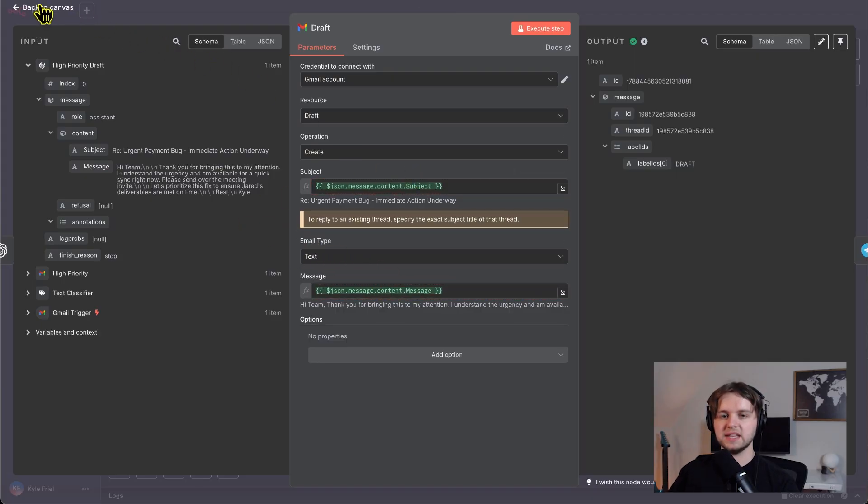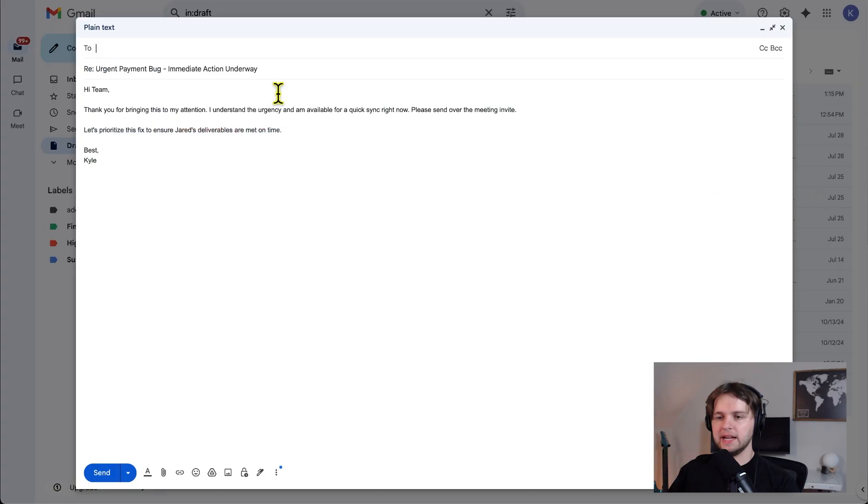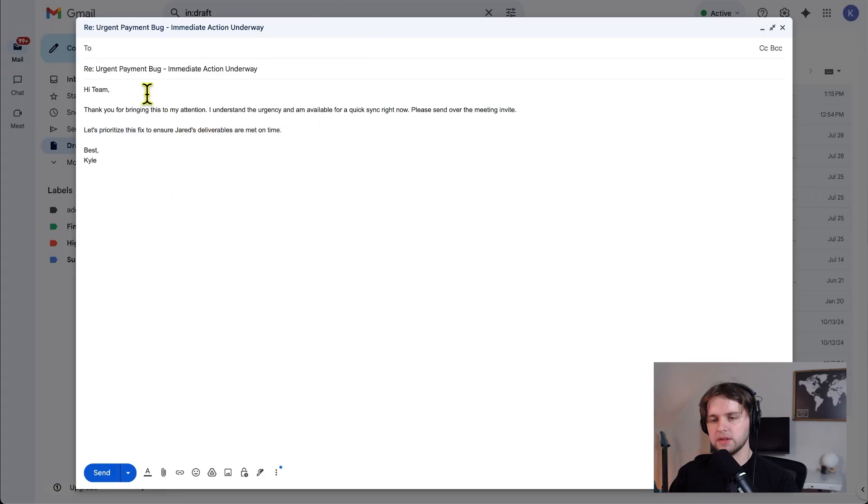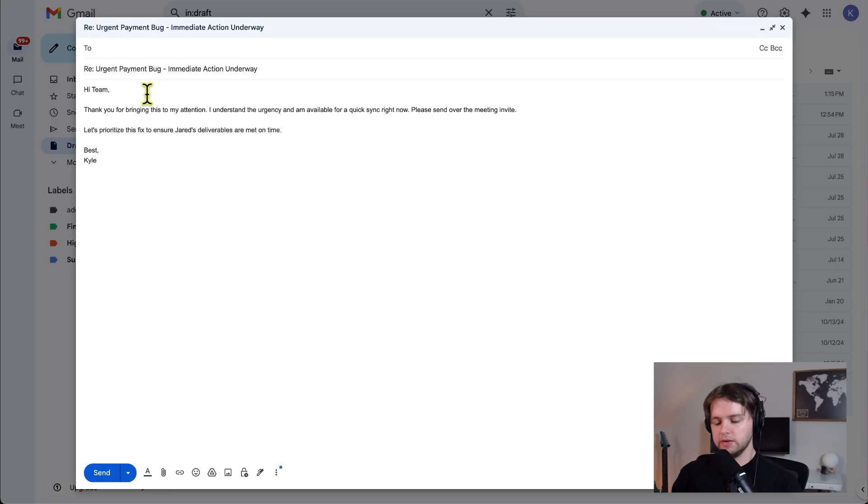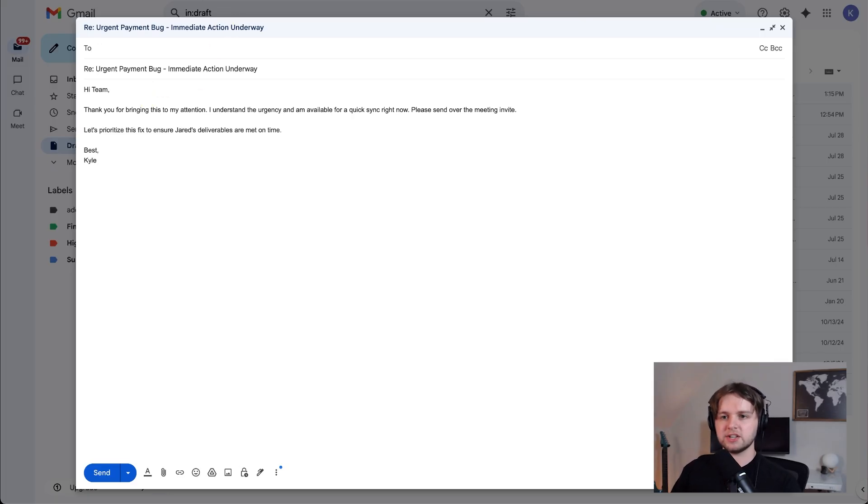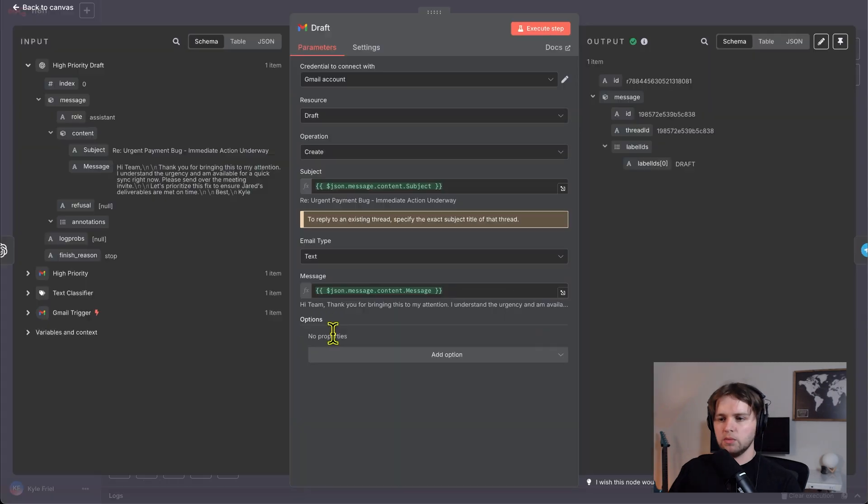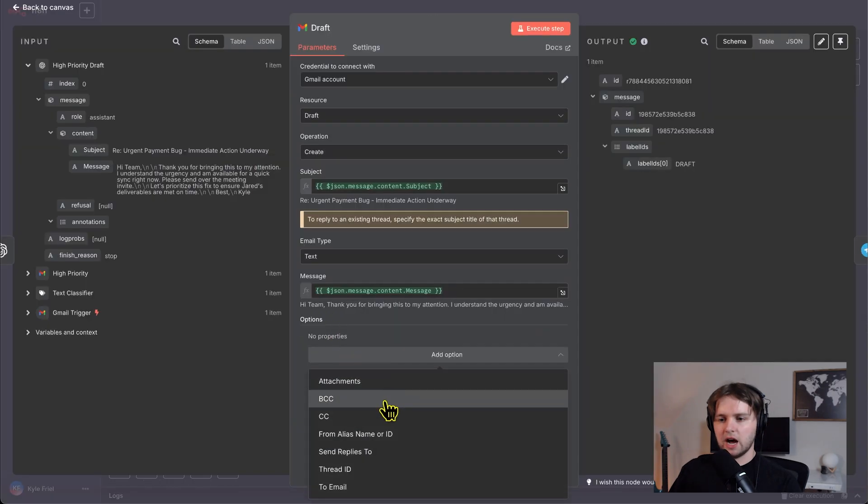So that's going to send the draft. And in the drafts in my Gmail, you can see it was created. So this is a great starting point for your email. You know, you can put the recipient's name in here.